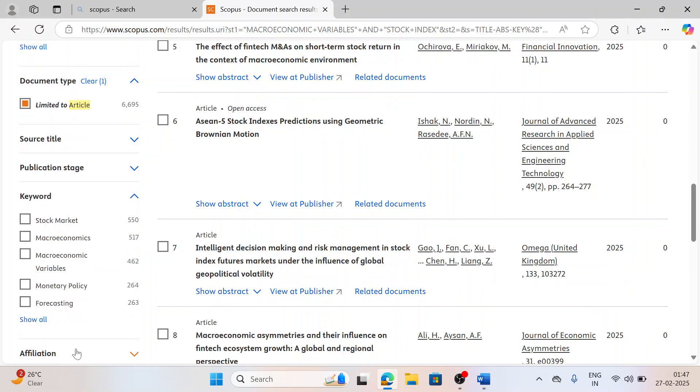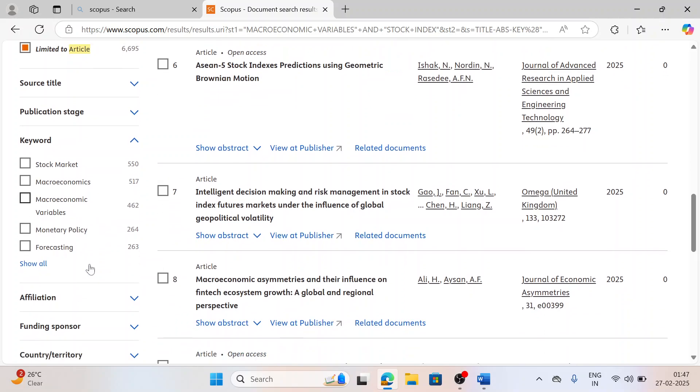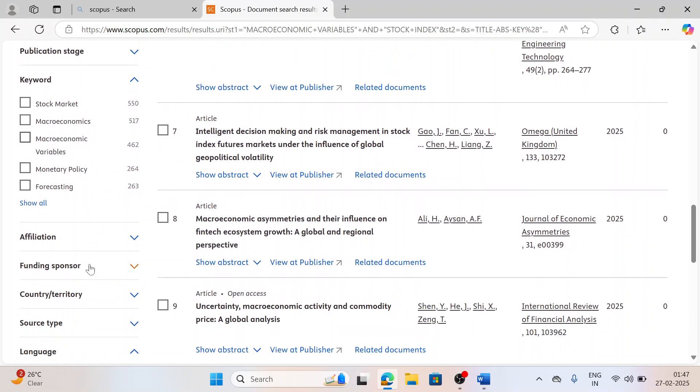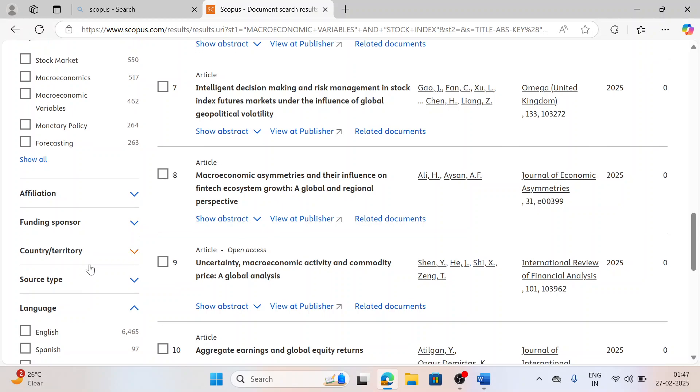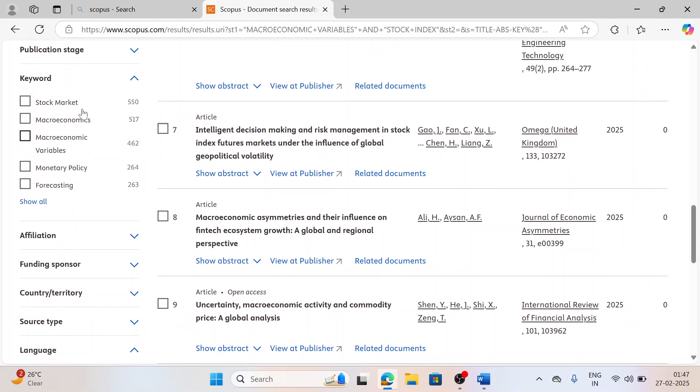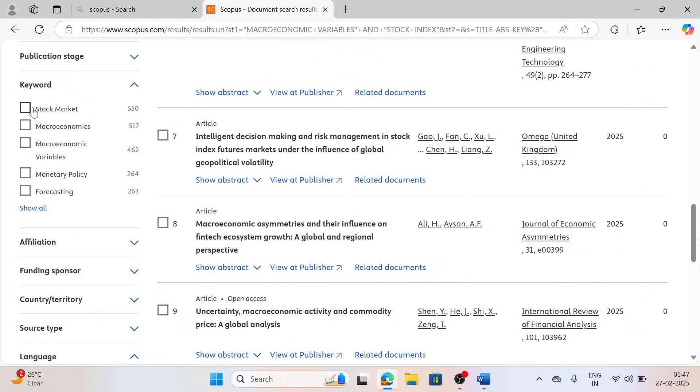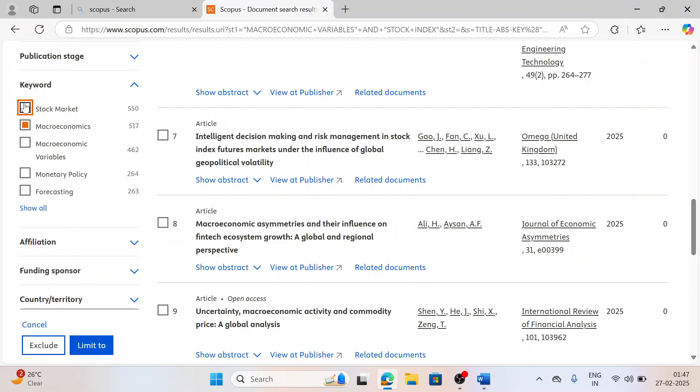Same way, I can work on keywords also. I want only stock market, I want macroeconomic variable, monetary policy. This way I can limit to certain numbers of papers, but I want now everything, so now I am just clicking on it.